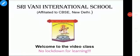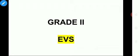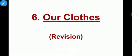Very good morning to all of you. Welcome to the video class. How are you all? Hope you all well and good. This is our EBS class for Grade 2. Today we are going to revise Lesson 6: Our Clothes.